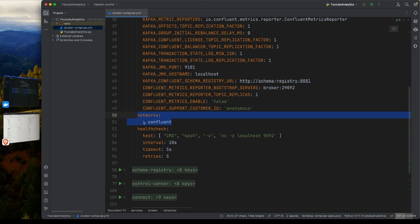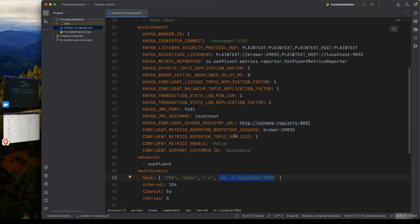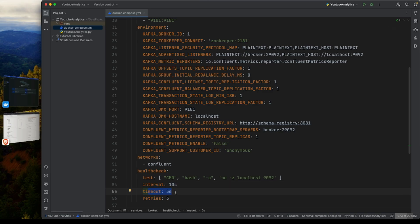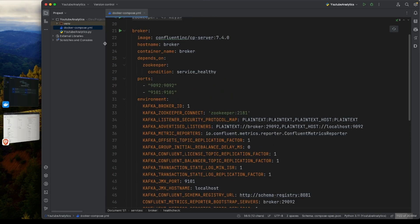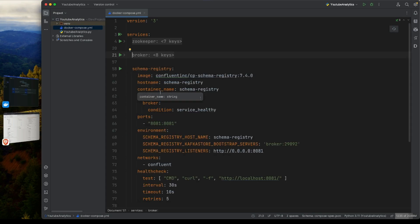The Kafka broker health check uses bash to ping localhost on port 9092 every 10 seconds with a 5-second timeout, retried 5 times - just like Zookeeper. Any services dependent on the Kafka broker will only be triggered after the broker is active and ready to receive connections.